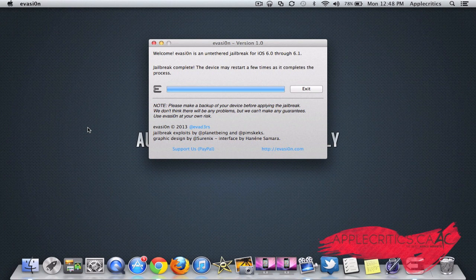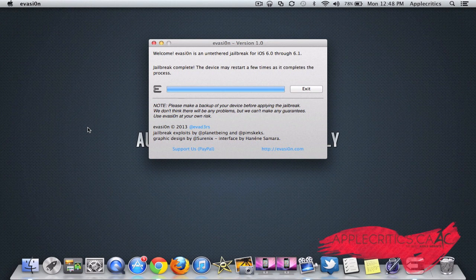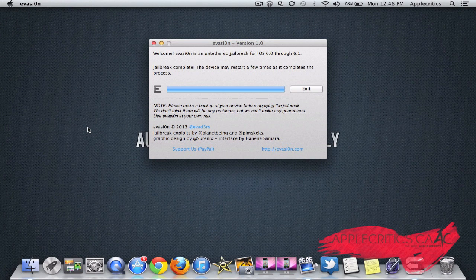That's how to jailbreak all of the devices from iOS 6.0 all the way up to 6.1 using Evasion on Mac, PC, or even Linux. Thanks to the Evaders, so go ahead and donate to them for making such a great jailbreak, and only taking five minutes.